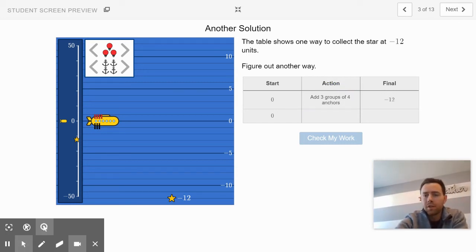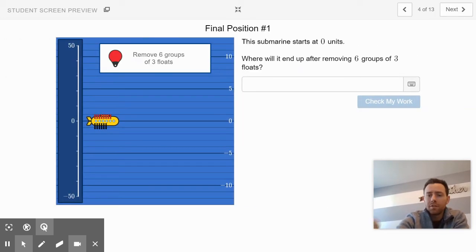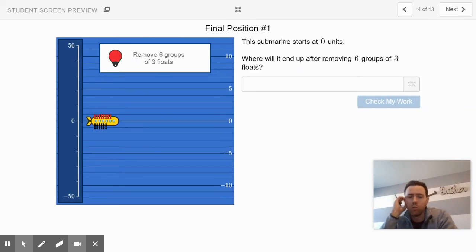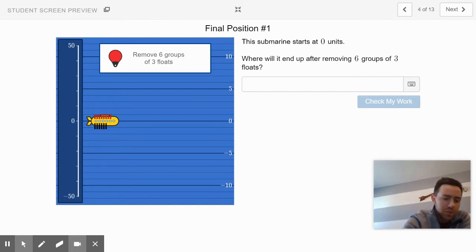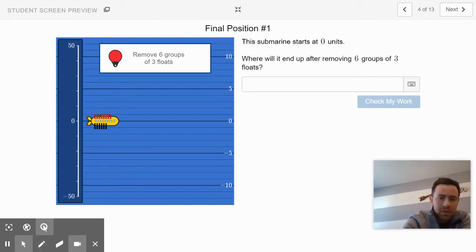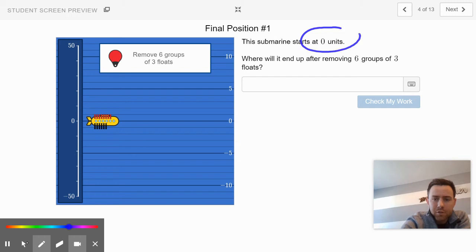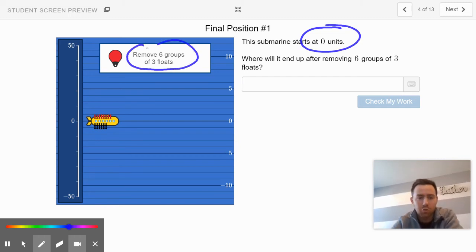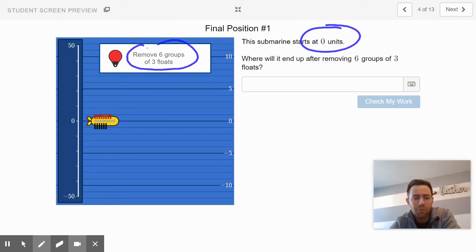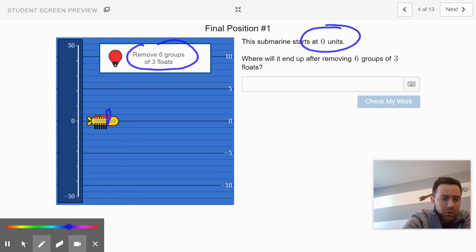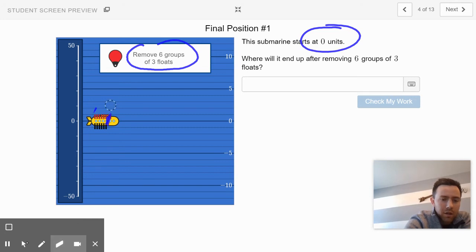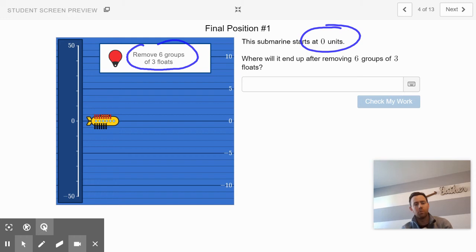Awesome job there on slide 3. Here on slide 4, things are about to get really awesome. So it says the submarine starts at zero units. And it's going to tell you right here on the screen that it's going to remove six groups of floats. So six of these little float groups are going to be knocked away. They're going to get removed.